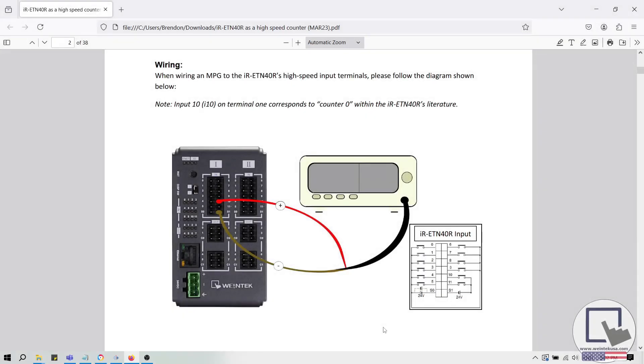Hello everyone. Today I'm going to demonstrate how to set up an IR-ETN-40R as a high-speed counter.